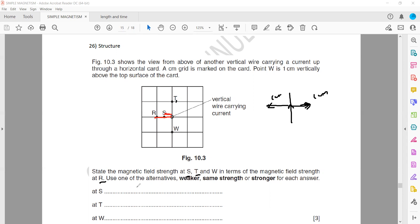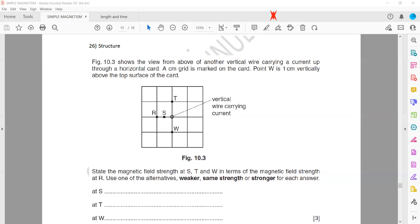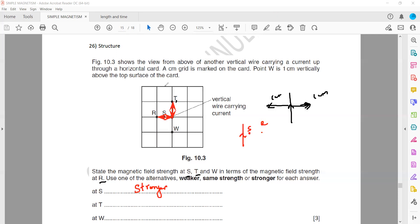R is, for example, one centimeter apart from the wire, but S is closer to the wire. So at point S the magnetic field will be stronger, because S is closer. If a point is closer to a current-carrying wire, it will experience a stronger magnetic field compared to a point which is farther away. When comparing T and R, the distance between them is the same — one centimeter — so the magnetic field strength at T will be the same as at R.